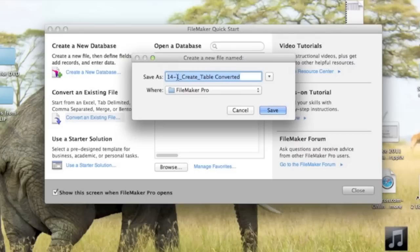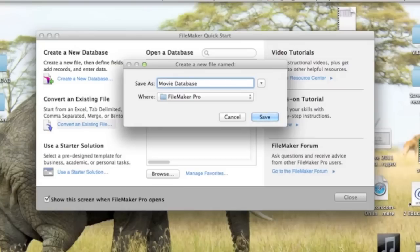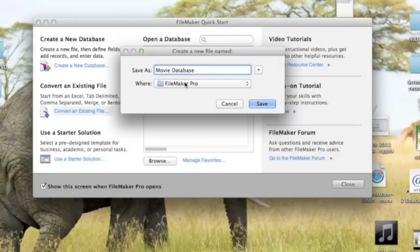Then it's asking you for the name. It brings in the name of the Excel file and then adds the word Converted at the end. Let's call it Movie Database. And then you're going to tell it where you want to save it. I saved it in a folder called FileMaker Pro. You can save it wherever you like. Click Save.